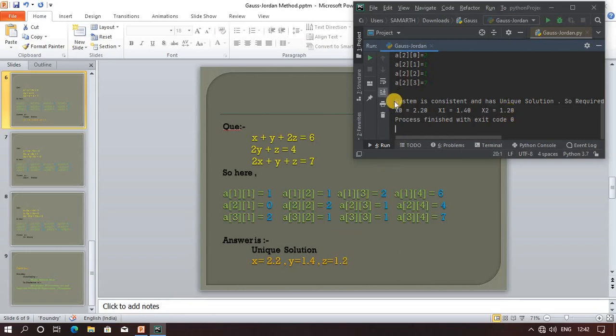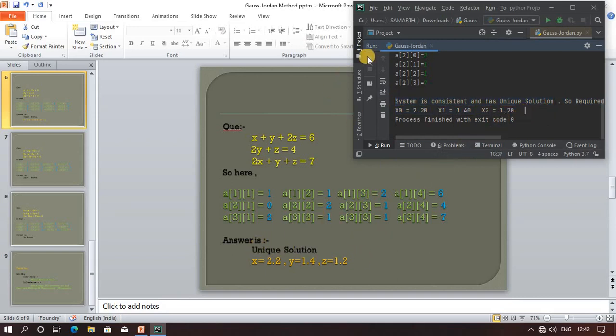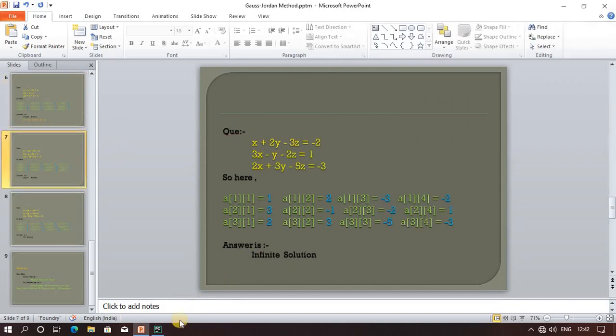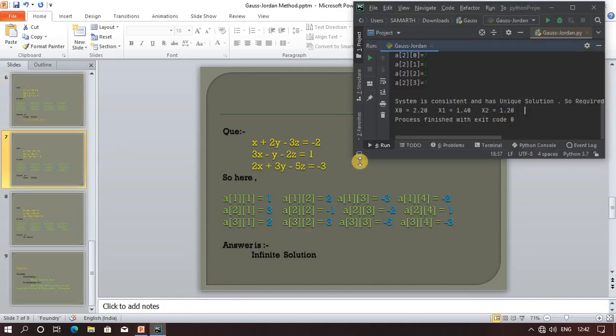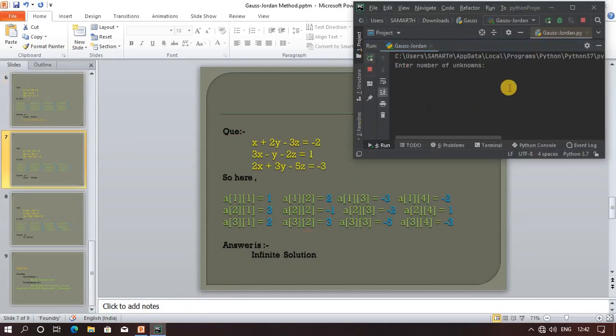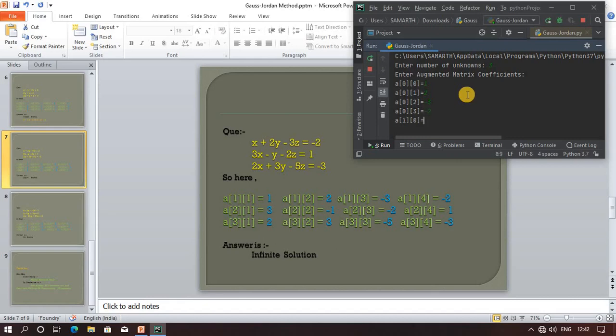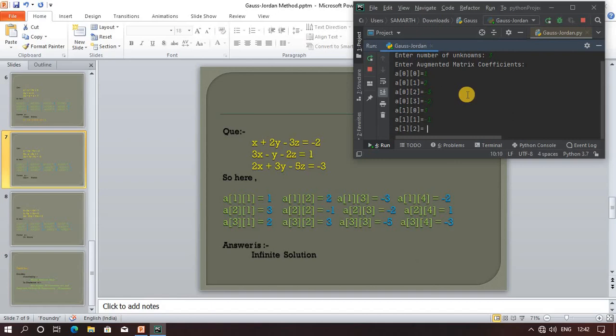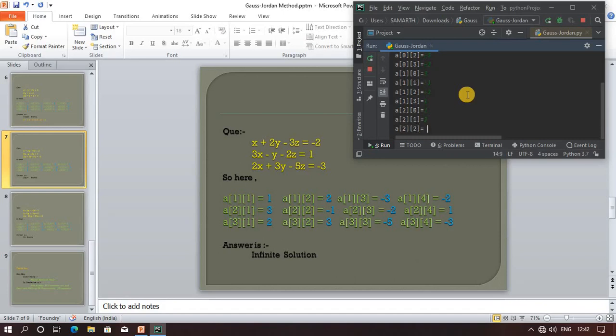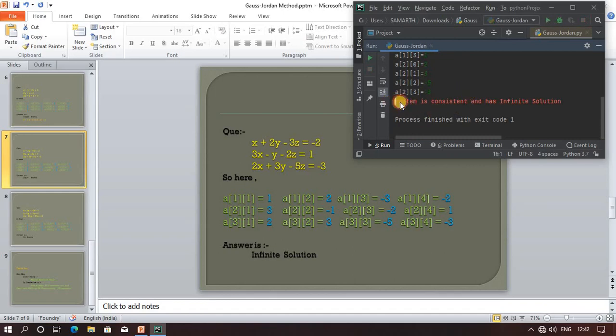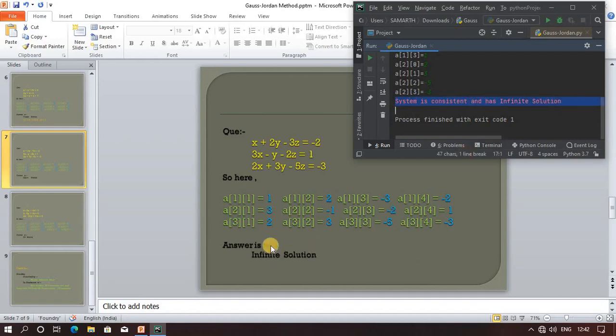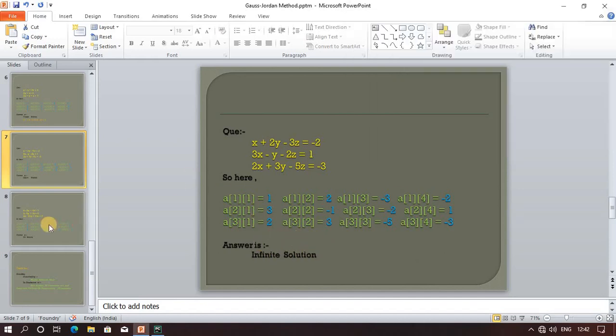Let's rerun the program for the second question. Number of unknowns: same, three. Just type three and enter. The first coefficient a[1][1] is 1, then 2, and so on. Just type it. The system is consistent and has infinite solution. This is correct - infinite solution.